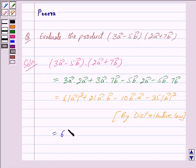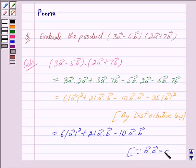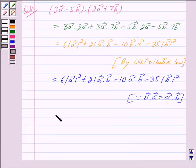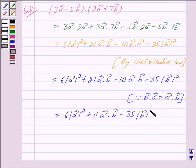This is equal to 6 |vector A|² plus 21 (vector A dot vector B) minus 10 (vector A dot vector B) — since vector B dot vector A equals vector A dot vector B — minus 35 |vector B|². Combining like terms, 21 minus 10 gives plus 11, so we get 6 |vector A|² plus 11 (vector A dot vector B) minus 35 |vector B|².